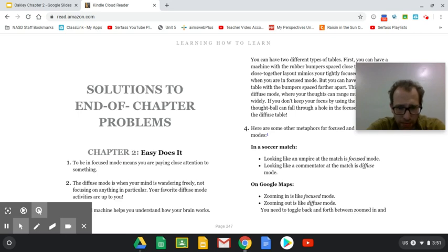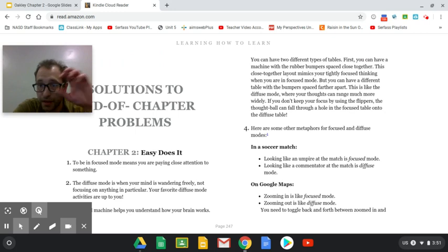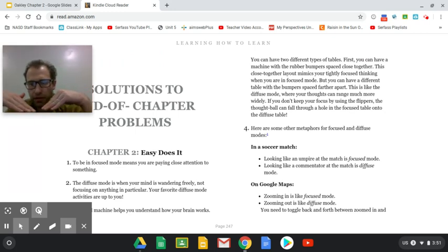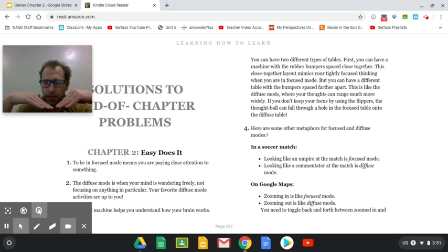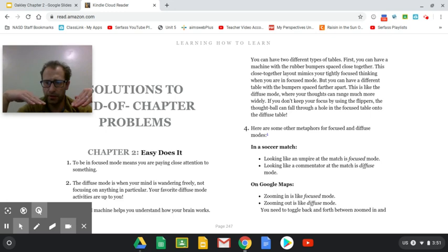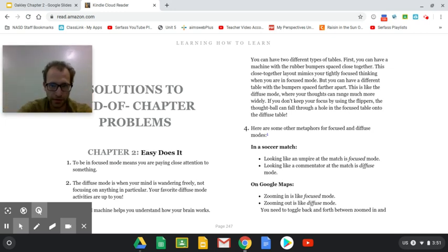Number three, the pinball machine helps you understand how your brain works. You can have two different types of tables. First, you can have a machine with rubber bumpers placed close together. This layout mimics your tightly focused thinking when you're in focus mode. But you can have a different table with bumpers spaced farther apart. This is like the diffuse mode where your thoughts can range much more widely. If you don't keep your focus by using the flippers, the thought ball can fall through a hole into the focus table onto the diffuse table when you don't intend it to.